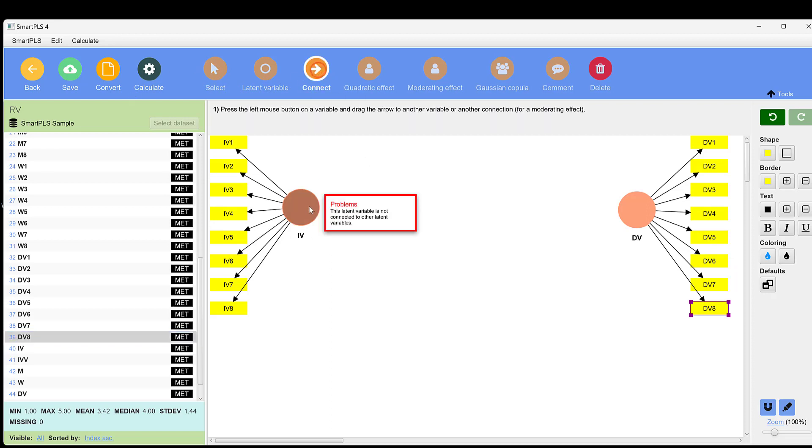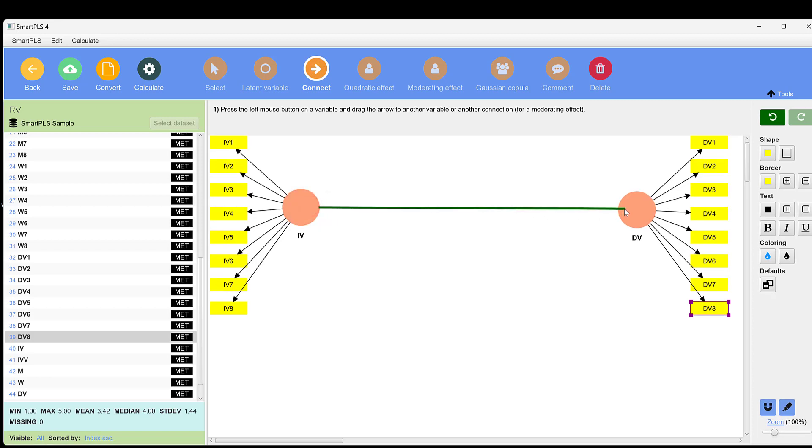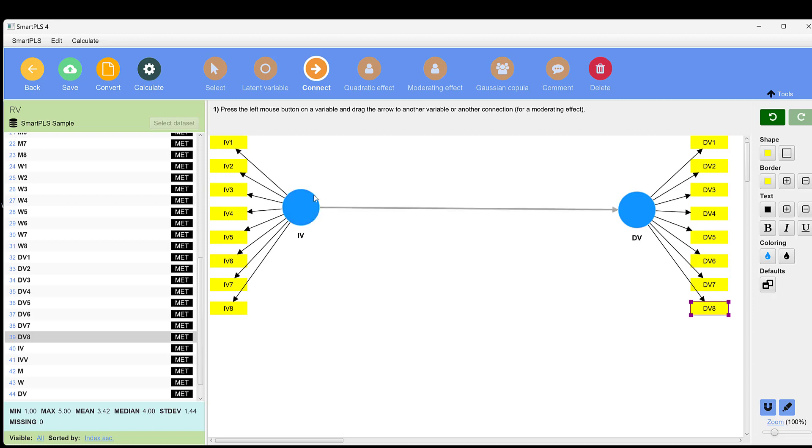Now that we have these two constructs, we can connect them by drawing a line from the independent variable to the dependent variable to indicate that the IV has impact on the DV. That's what we need to test. This model is called the measurement model because we want to test the relationship of these indicators with this construct, these indicators with this dependent variable construct.